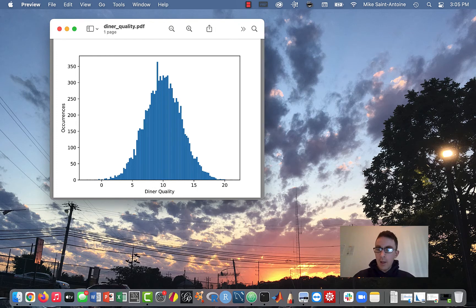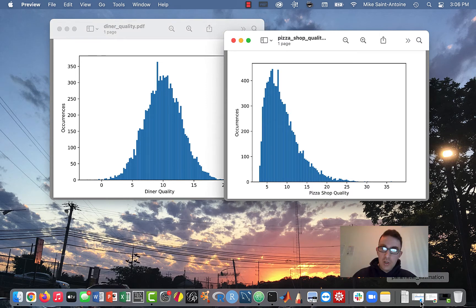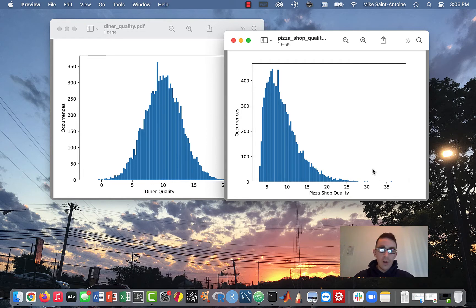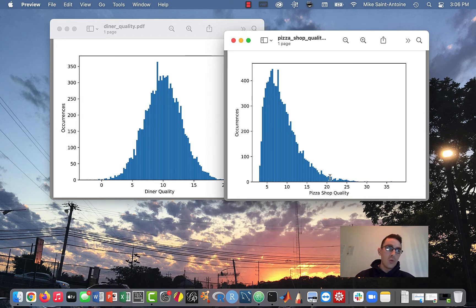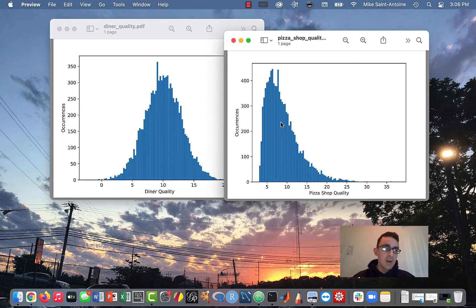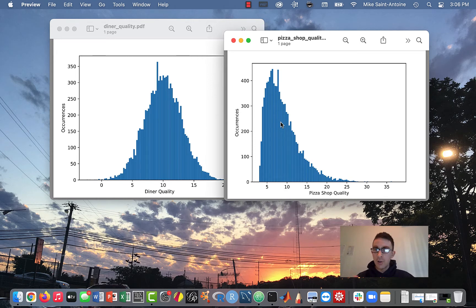After we do that, I'm going to show you guys how we would approach this problem with a non-normal data set. So this is a data set I made up — it's the same idea, but this is what I think of as pizza shop quality. With pizza shops, I'm more picky than I am with diners. I think most of them are kind of not that good, and there's some that are good, but they sort of skew towards not being good. So I made up this non-normal looking data set for pizza shop quality, and we're going to talk about how to fit some other kind of distribution to this data.